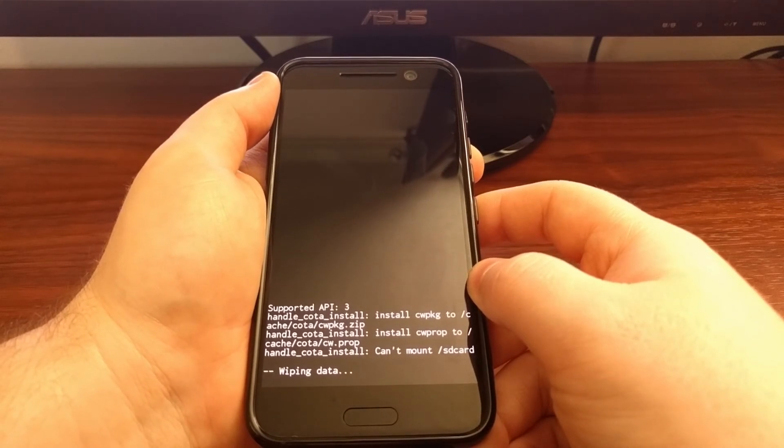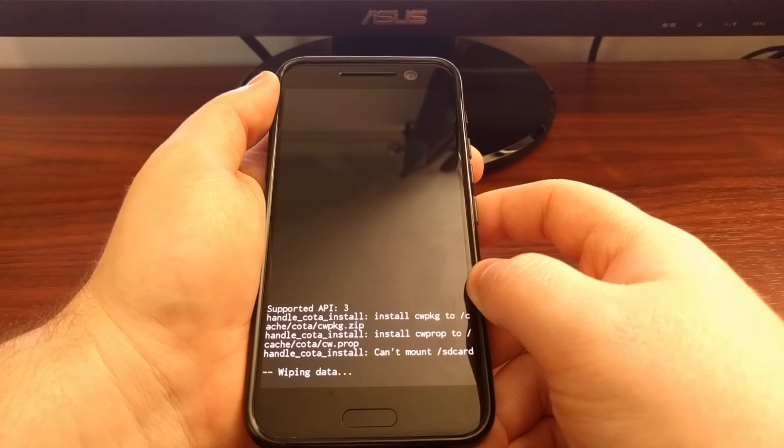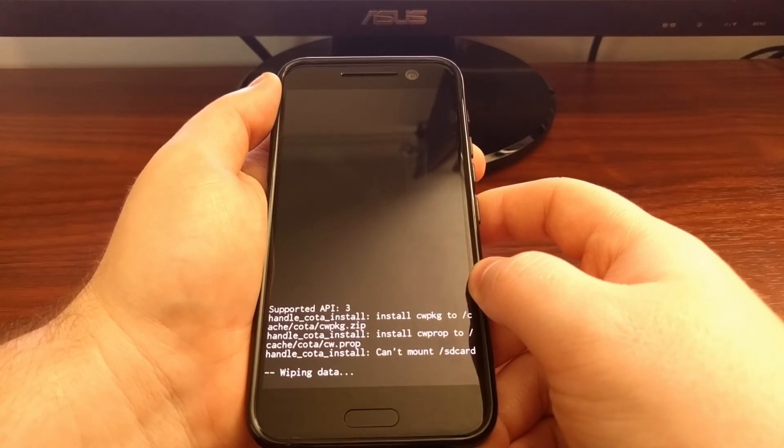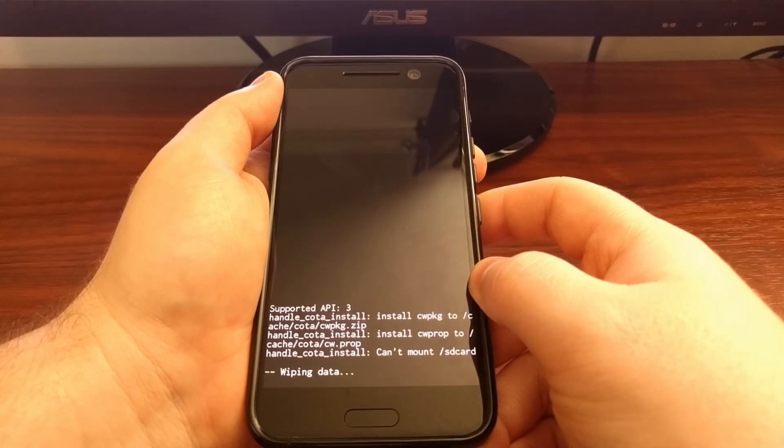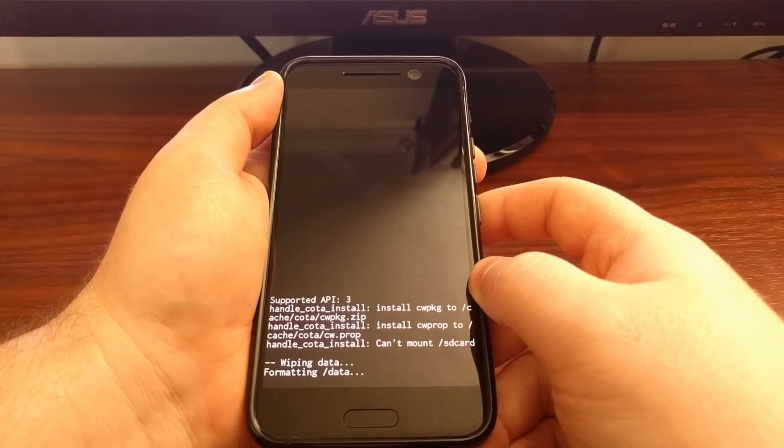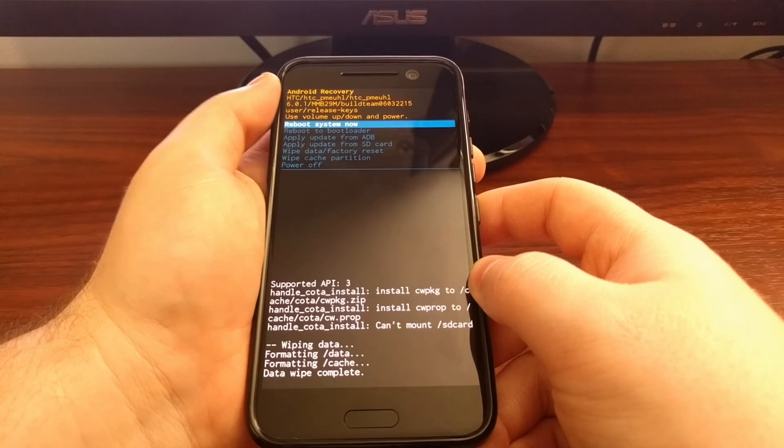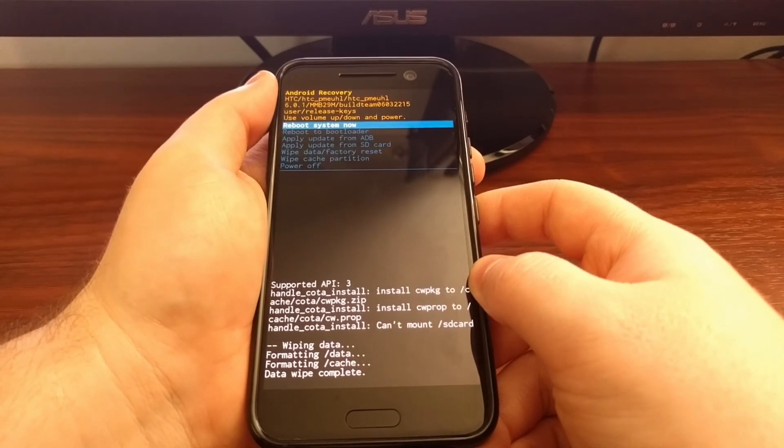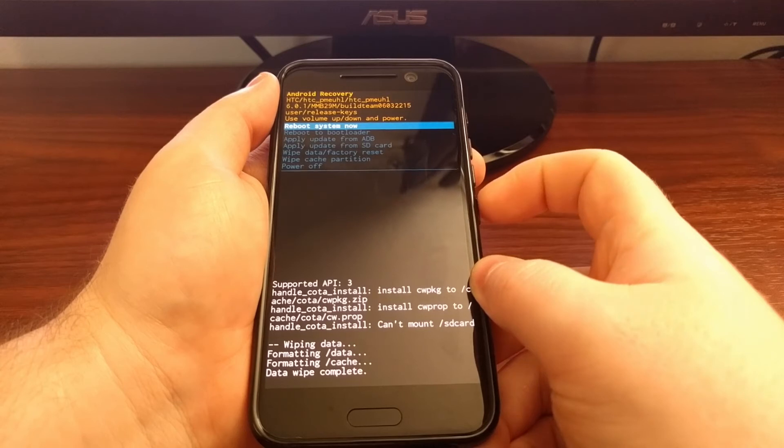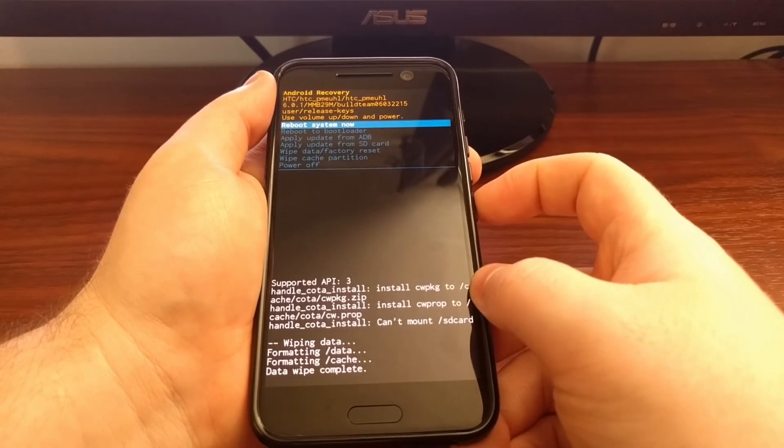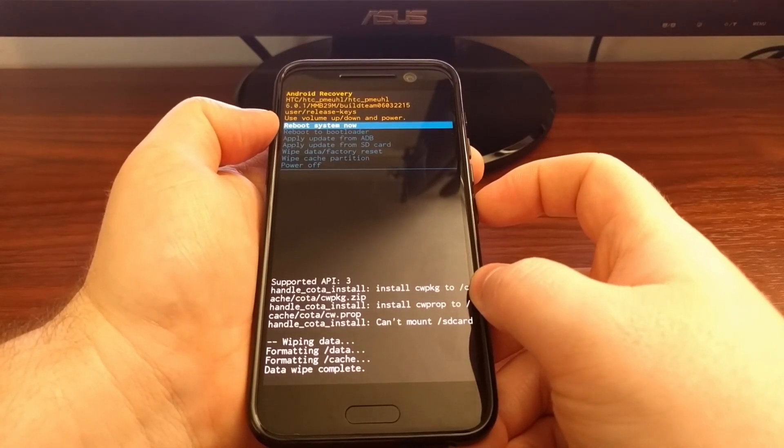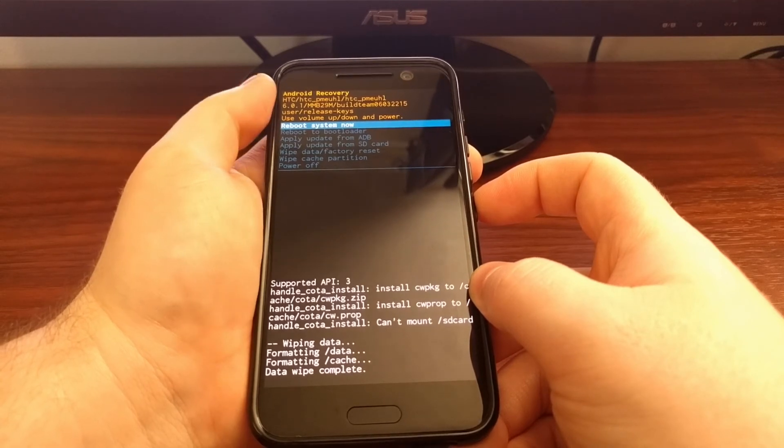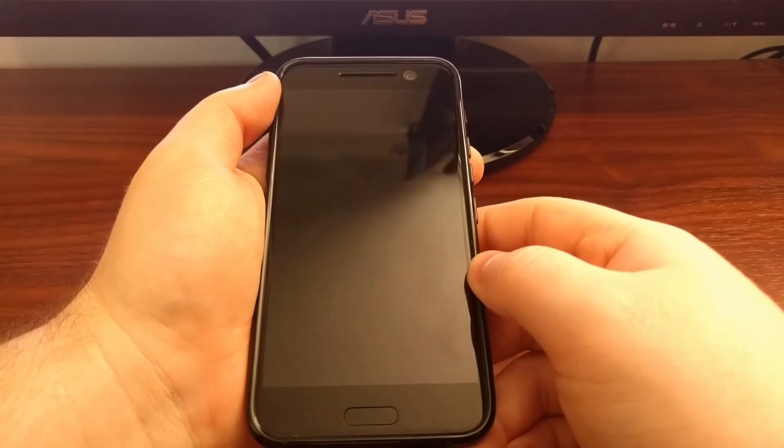As you can see at the bottom it's going to say wiping data. It's going to take a little bit of time just like it did before. And then we're going to get back into this Android recovery menu. So from here we're just going to press the power button since the reboot system now option is already highlighted.